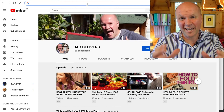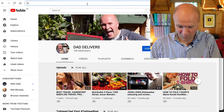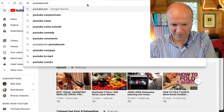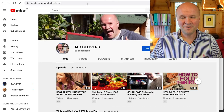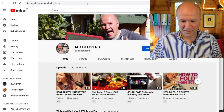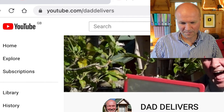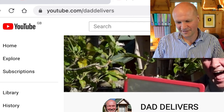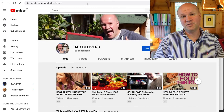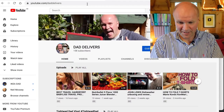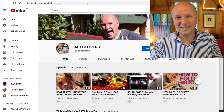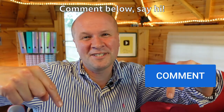Let's check now that this actually works. What we'll type in is youtube.com/daddelivers — and it's taken me there. You can see it looks really tidy at the top: youtube.com/daddelivers. I think you can only change your channel name a maximum of three times every 90 days, but this is looking pretty good.